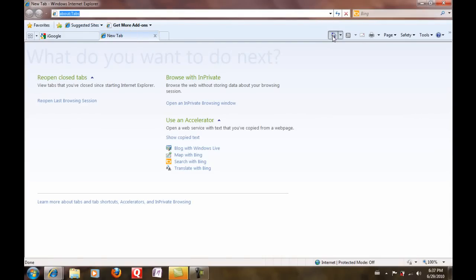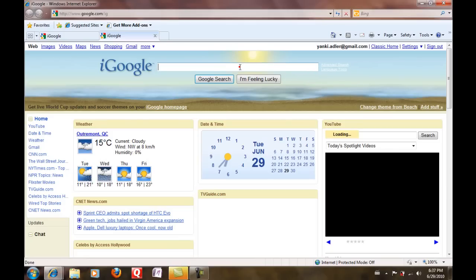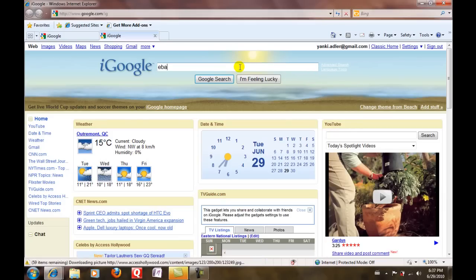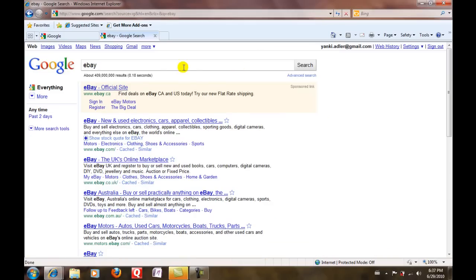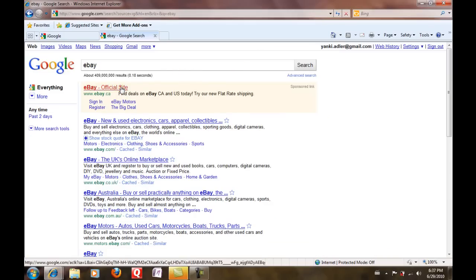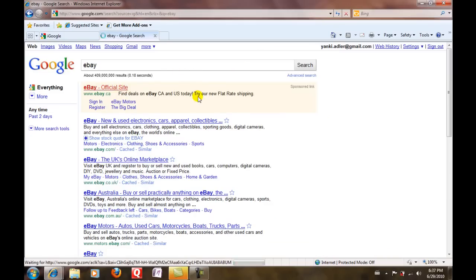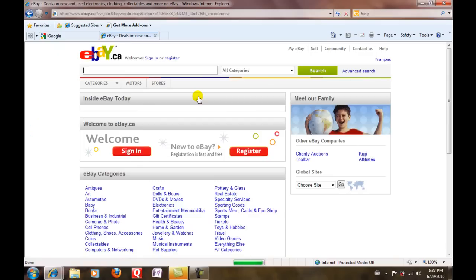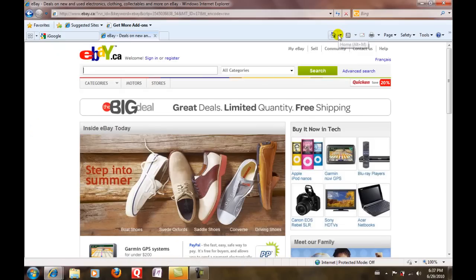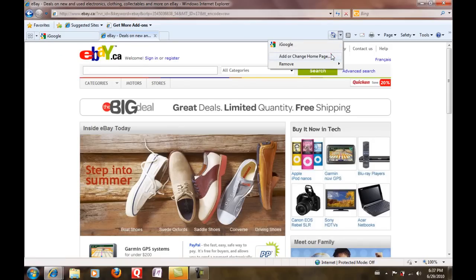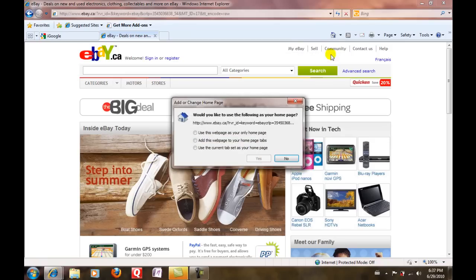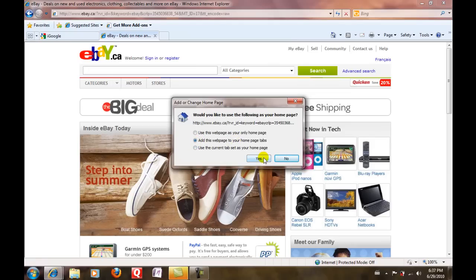I'll go to the home page - let's say I'll go to eBay, eBay official site. Then you go up to the home page button, click on the arrow, and you do 'add or change home page.' Then you go to the middle one - 'add this web page to your home page tabs' - and we do yes.